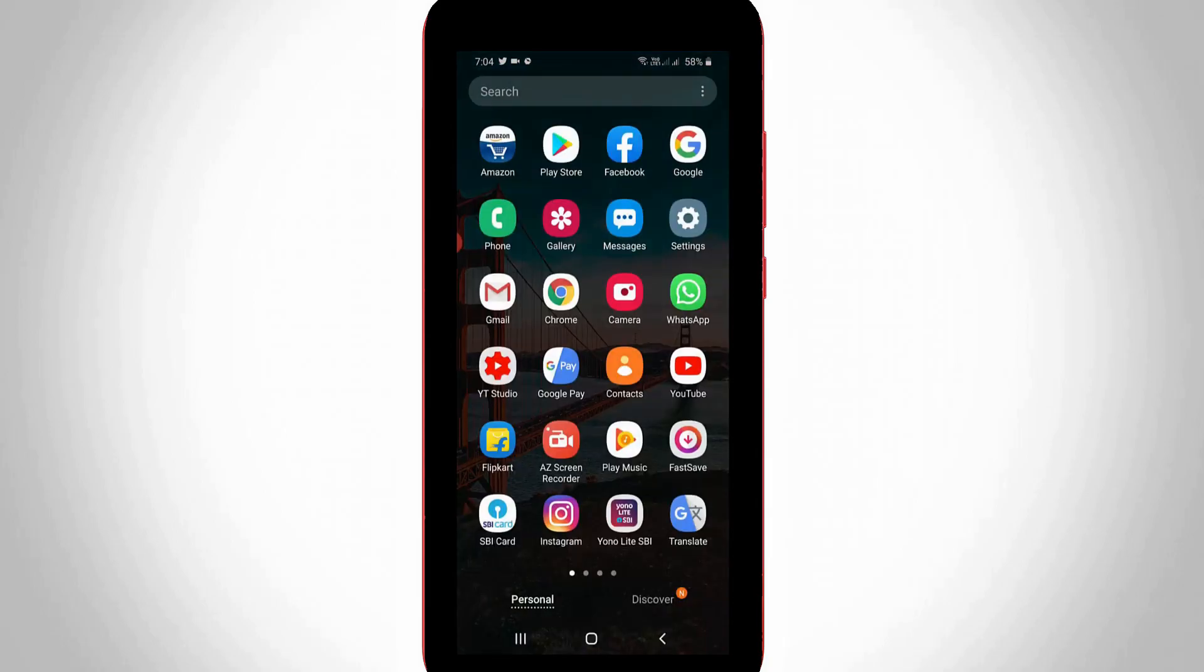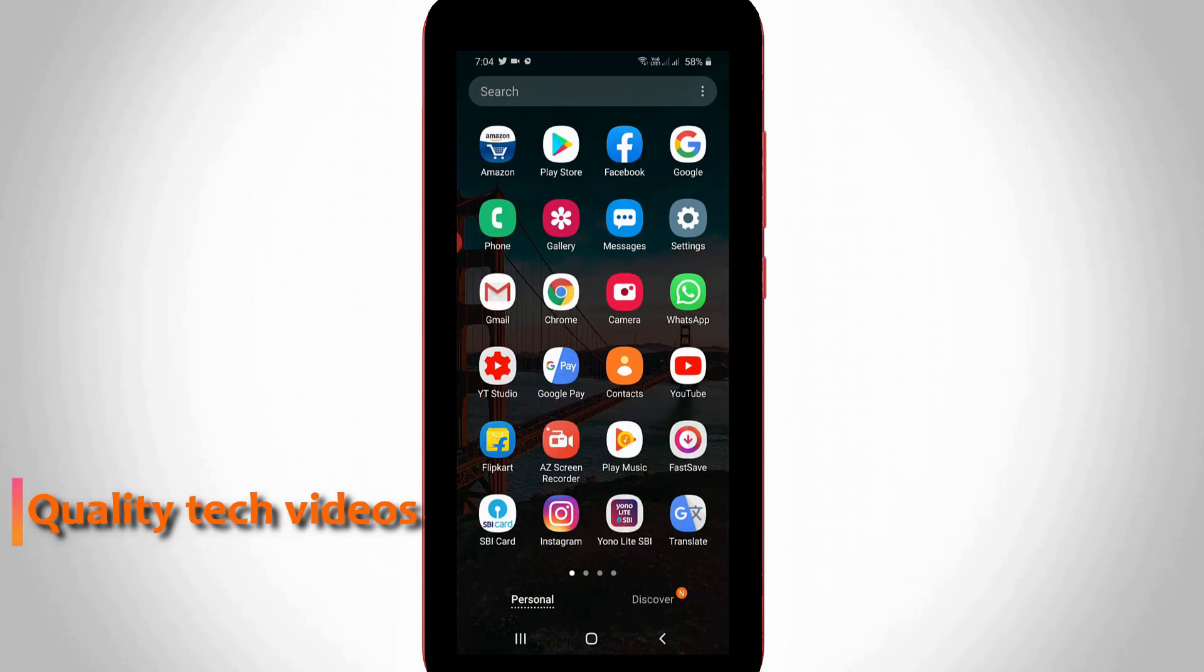But my video is the official release of Instagram dark mode. So anyway, let's go to our tutorial.